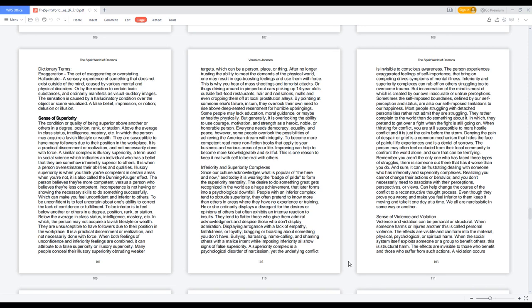Inferiority and superiority complexes can rub off on others struggling too to overcome trauma. But incarceration of the mind is most of which is created by our own inaccurate or untrue perceptions. Sometimes the self-imposed boundaries, defined by our self-perception and status, are also our self-imposed limitations to our happiness. Most people struggling with detached personalities rather not admit they are struggling. They rather complain to the world than do something about it. In which they pretend to get over a fight when the fight is still going on. When thirsting for conflict, you are still susceptible to more hostile conflict and it is just the calm before the storm. Denying the pain of despair or grief is a common mechanism that hides the face of painful life experiences and is a denial of sorrows.